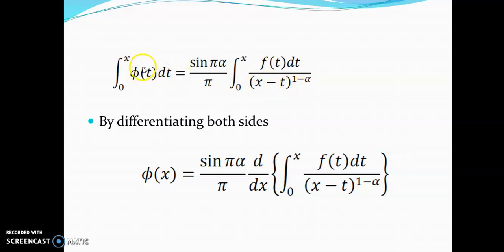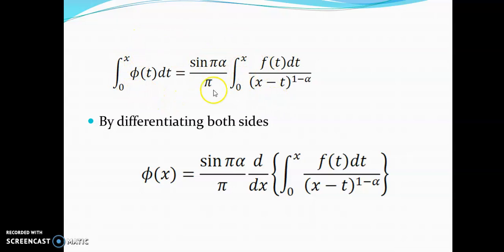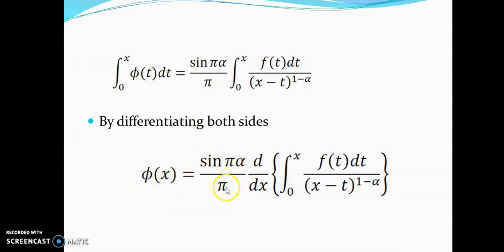Differentiating both sides with respect to x, we obtain the solution φ(t) for the generalized Abel equation. This is the complete solution derived using the Laplace transform and the convolution theorem.